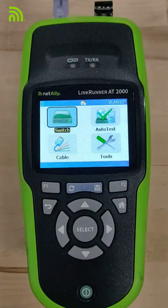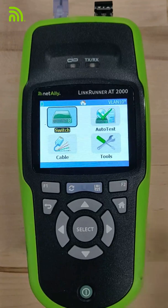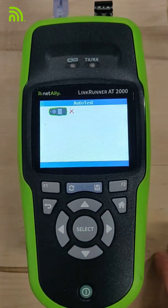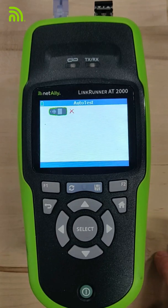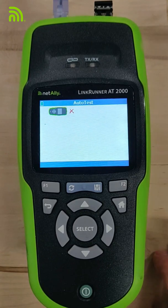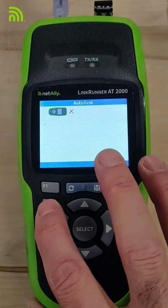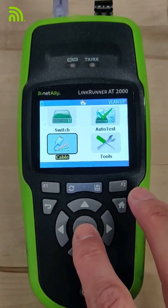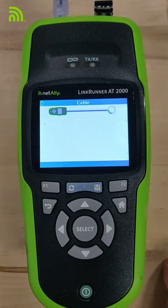Let's look at how we can use the NetAlly LinkRunner AT2000 to troubleshoot some Ethernet link problems. In this case, I come in and I run an auto test to see if I can link to a device at the far end. I can't. So when I can't link to that device, one of the first things I do is go in and run a cable test to see if the cable's good and if I'm connected to anything.